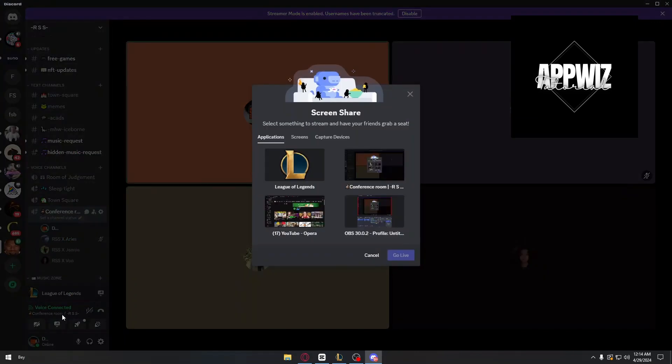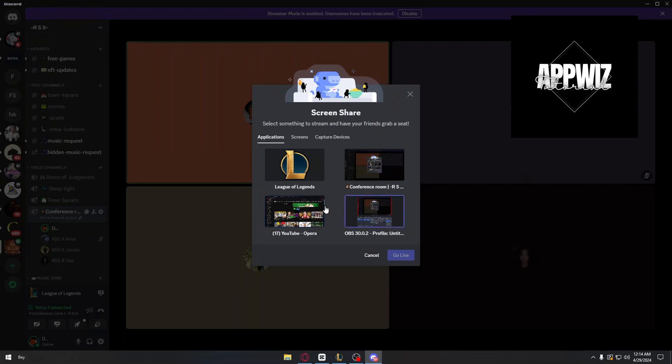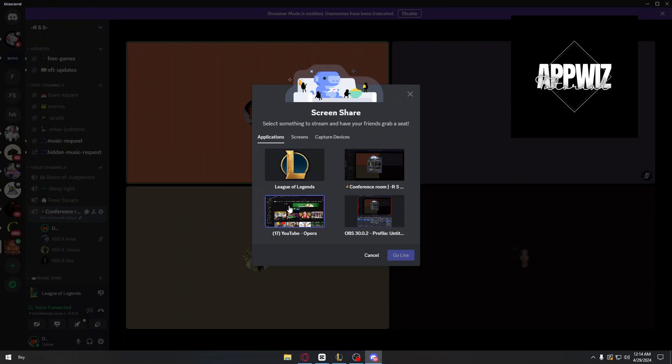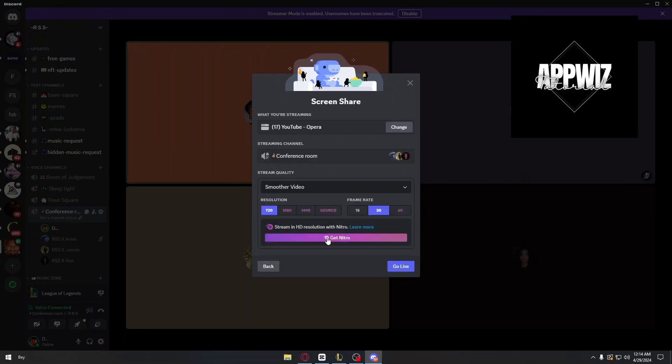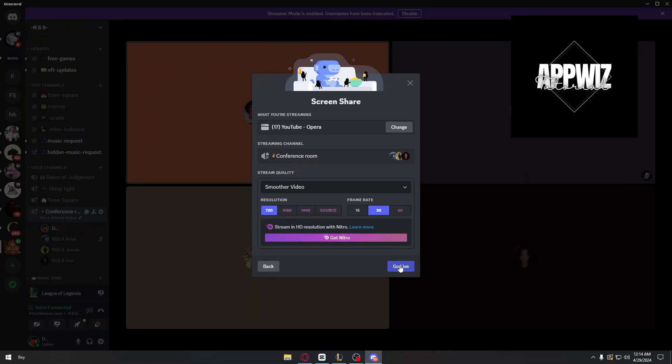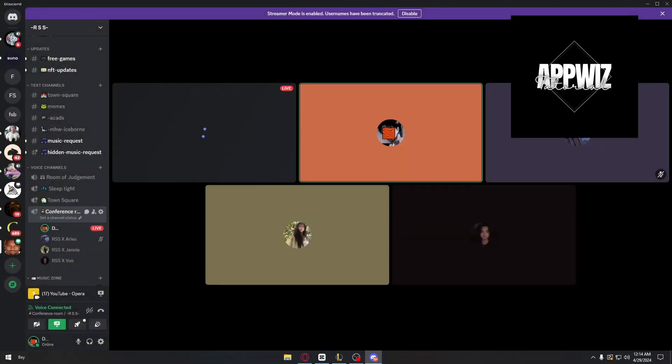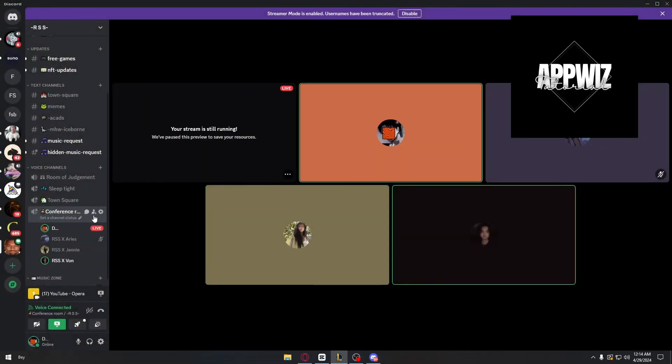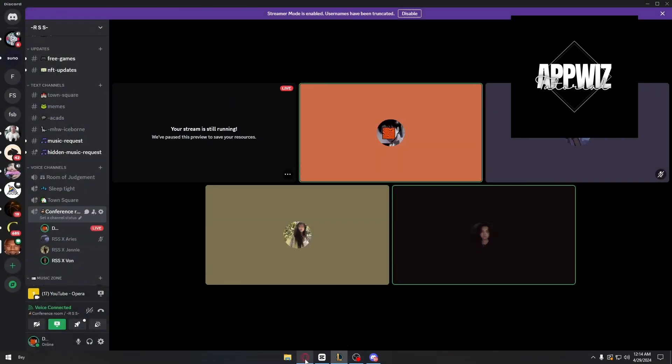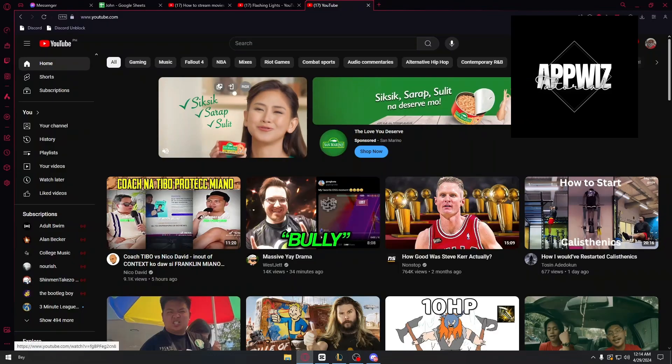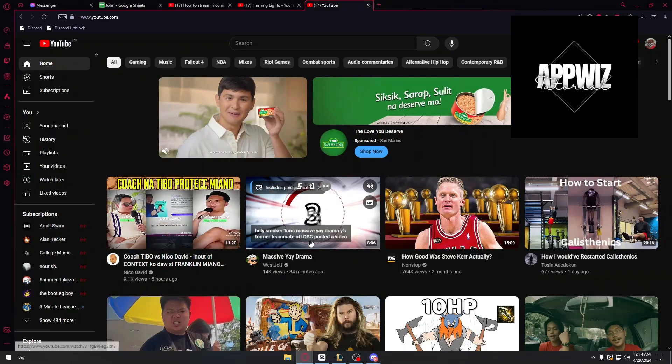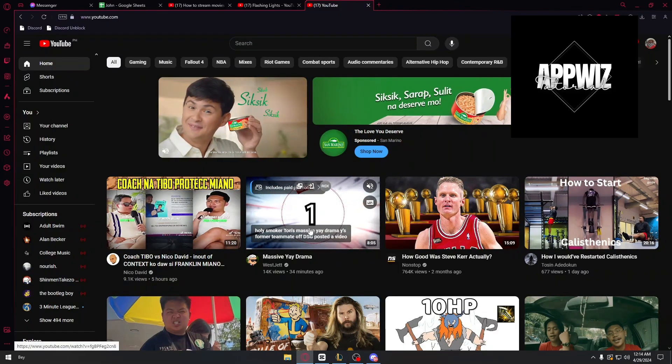You have to click on your application. In our case, we are going to be using Opera, so just click on it. Go ahead and click on go live, and now you're able to stream your movies here to your friends. Just click on play and then you should be good to go.